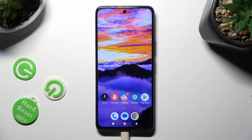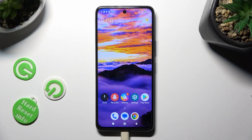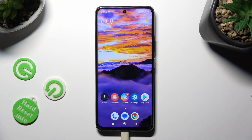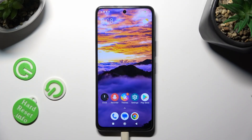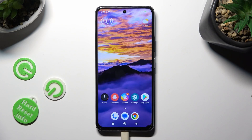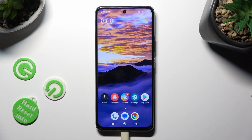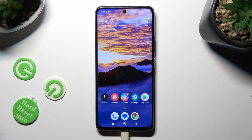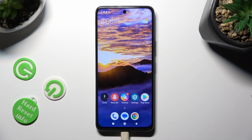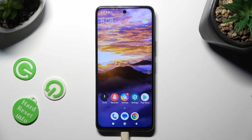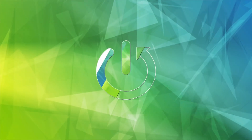Hi, in front of me is the Poco X3 GT and today I would like to show you how you can change font style.